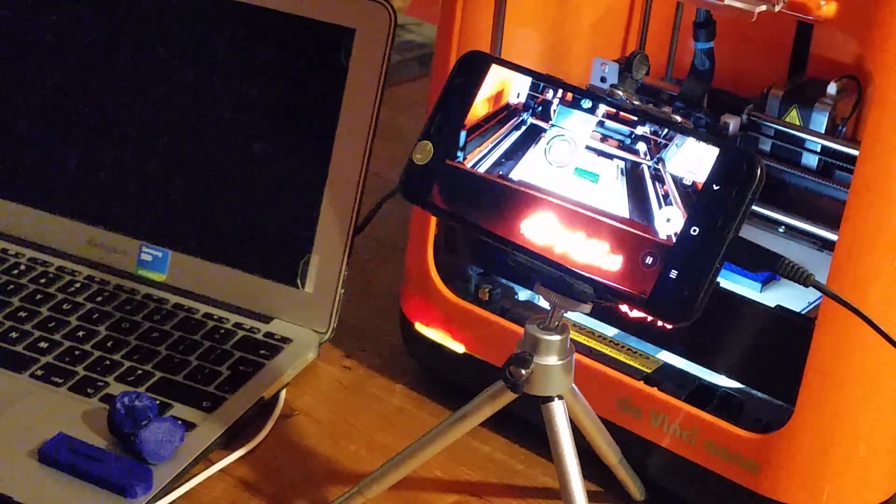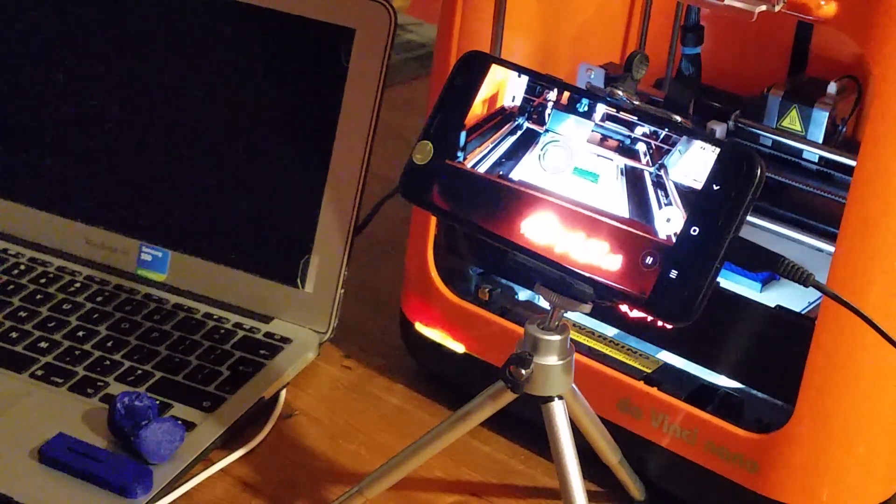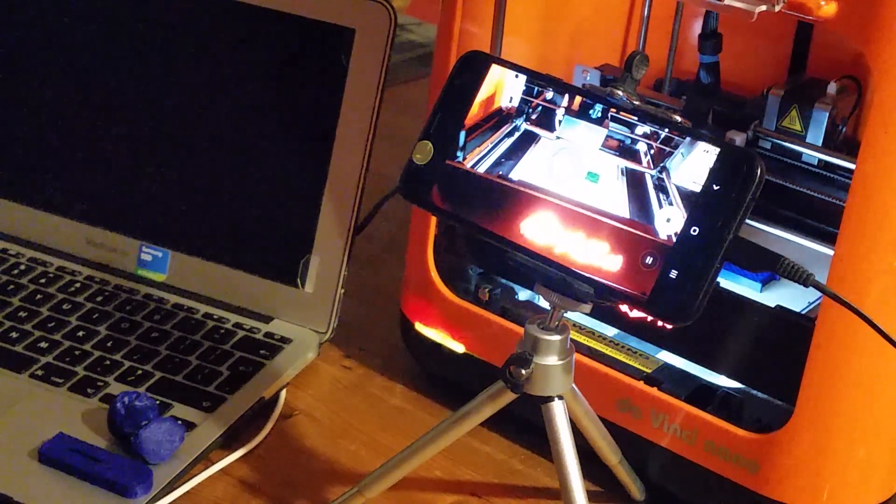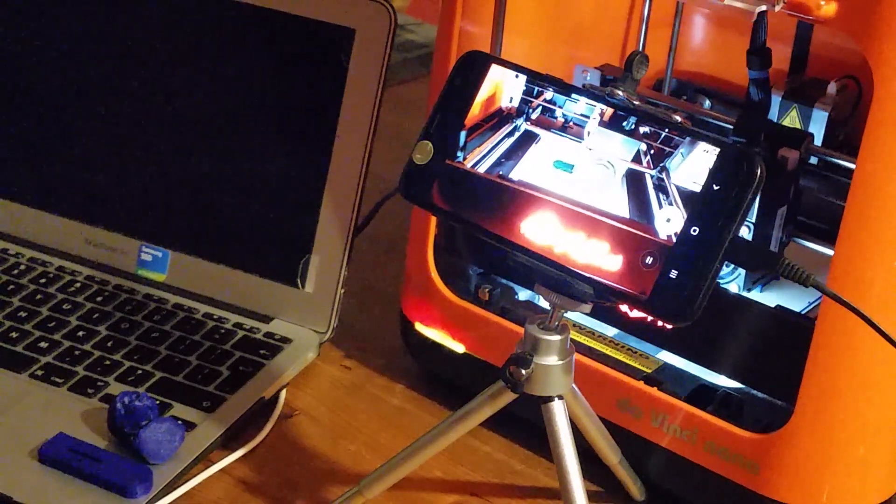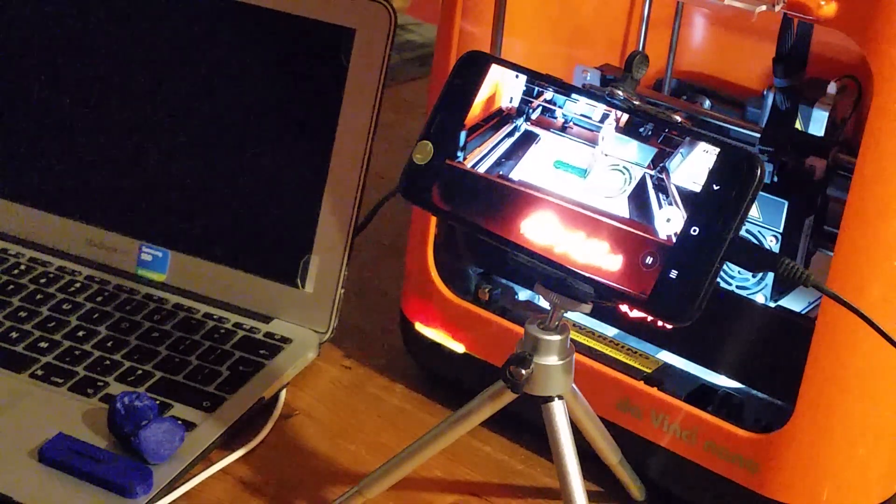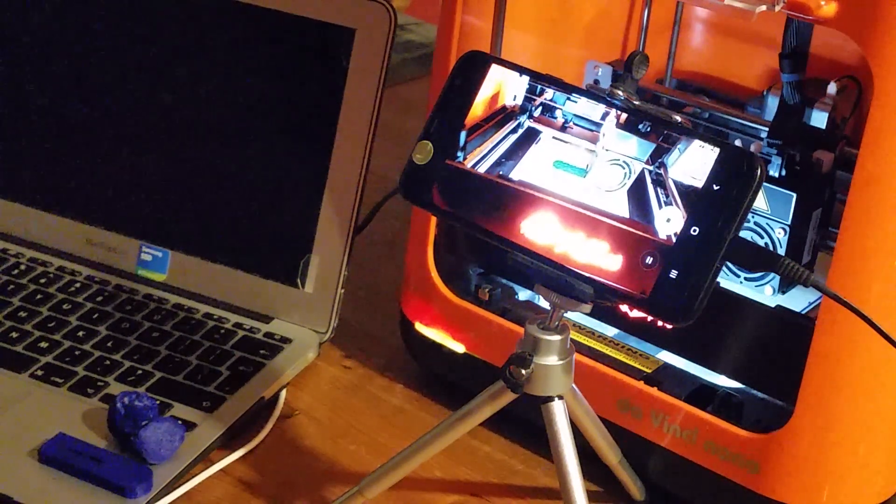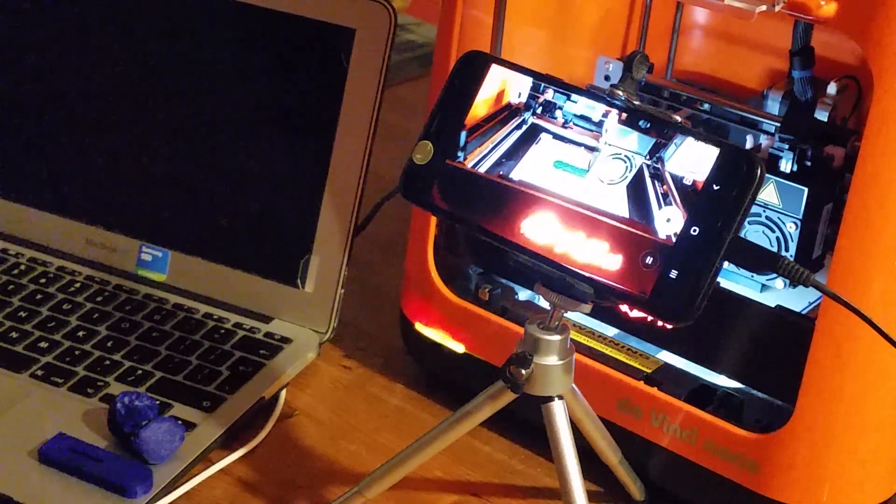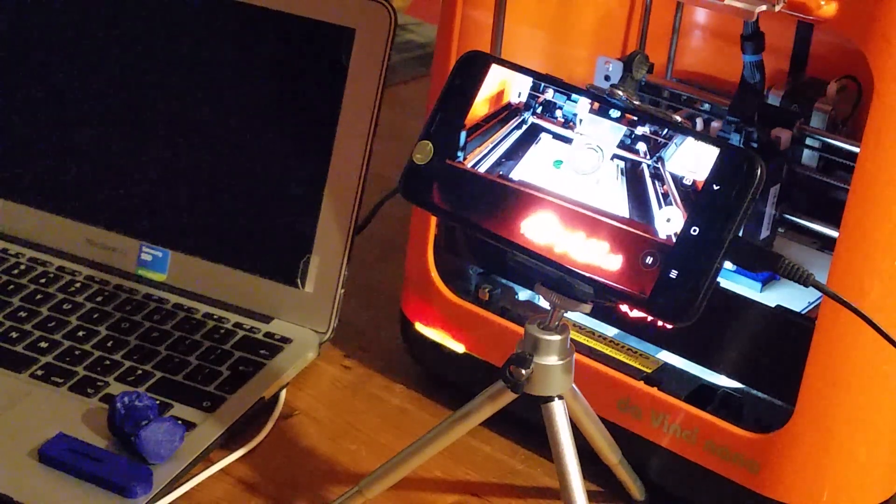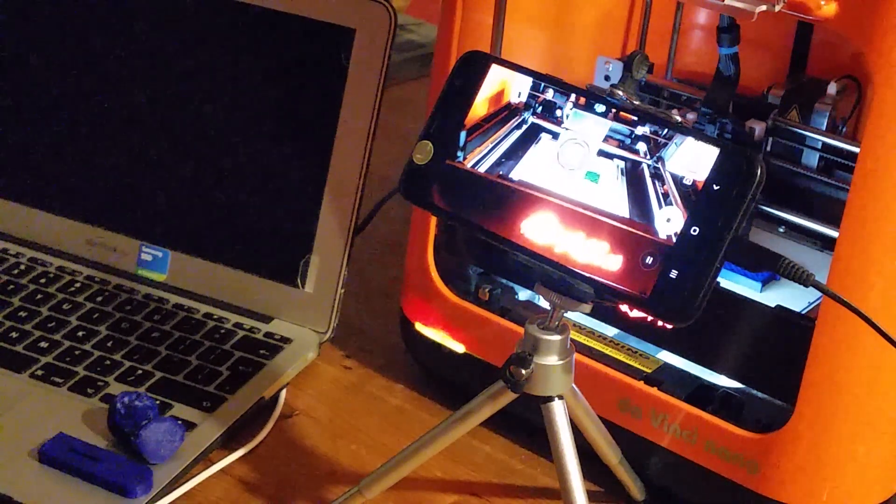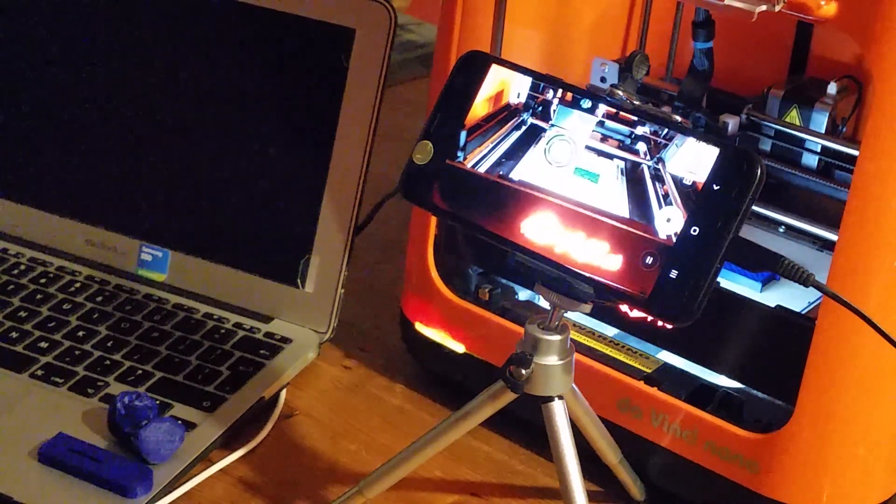This is a DaVinci Nano 3D printer which I'm currently filming a print happening which I'll put at the end of this video. It's a very cheap printer. I got it for £60 which is nothing.